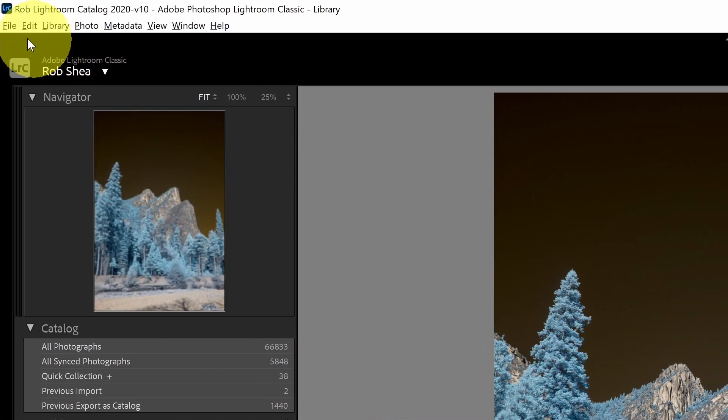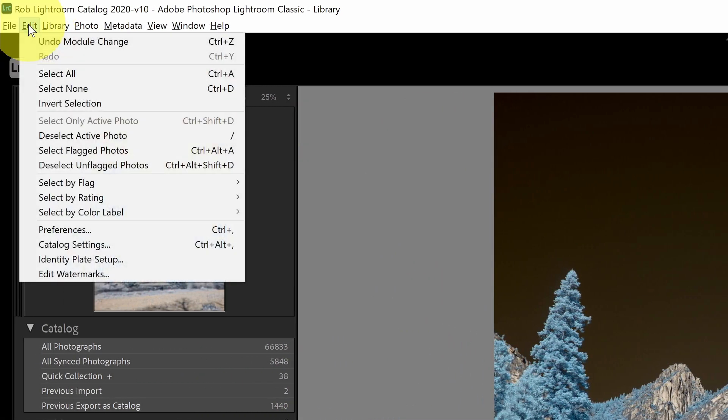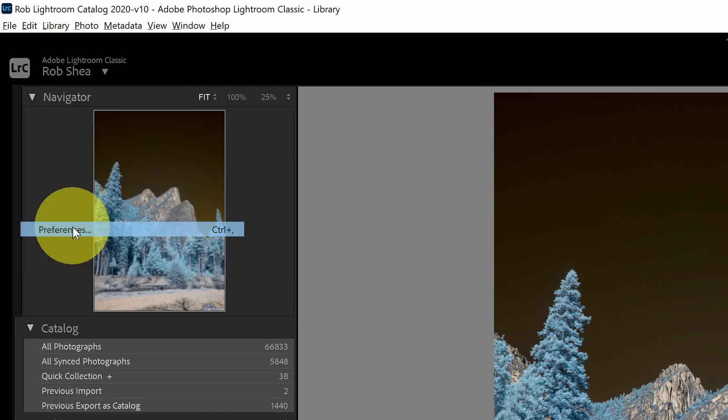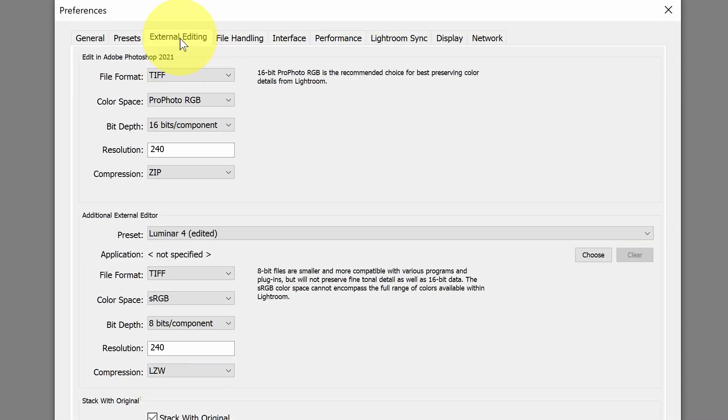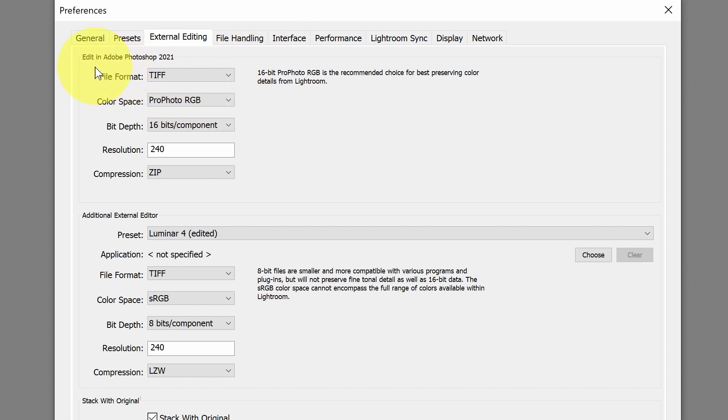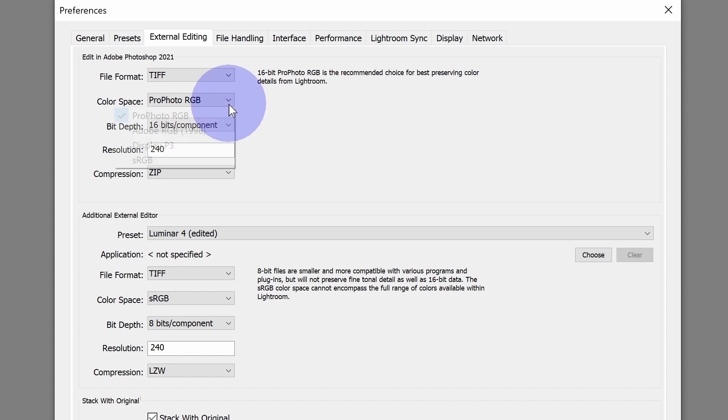The first thing I want to do is go into Preferences. I'll select Edit and Preferences. We're going to look at the External Editing tab. This is where I'm going to take an image in Lightroom, and I want to send it to a different program. I want to go to Photoshop, or I want to go to a third-party editor to continue doing some editing, maybe some things that aren't available in Lightroom.